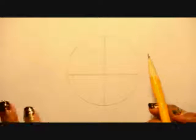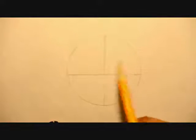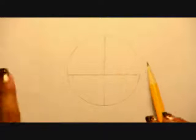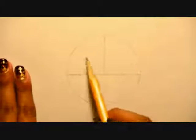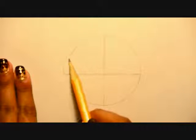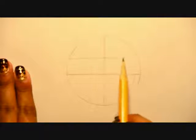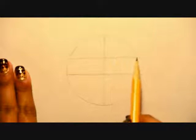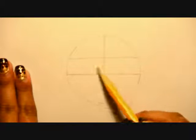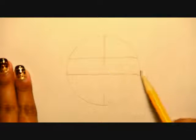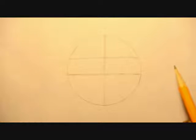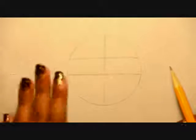And then this top portion that you have, I'm just going to cut that in half using a line. So now this section that I have here, it's going to be the sunglasses.